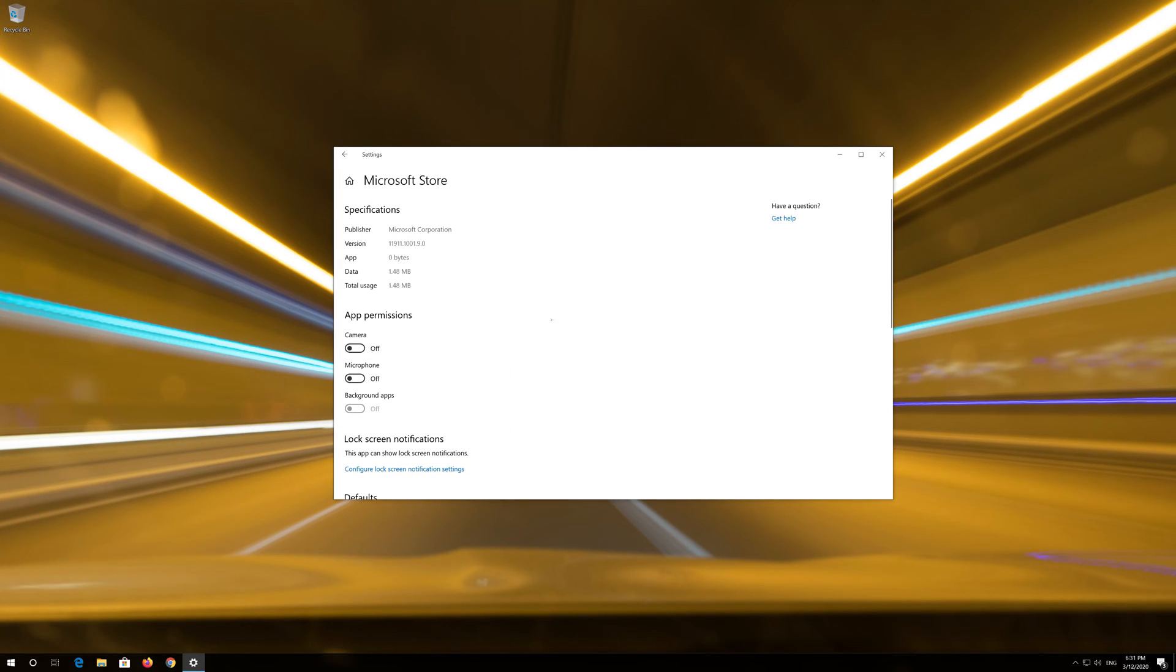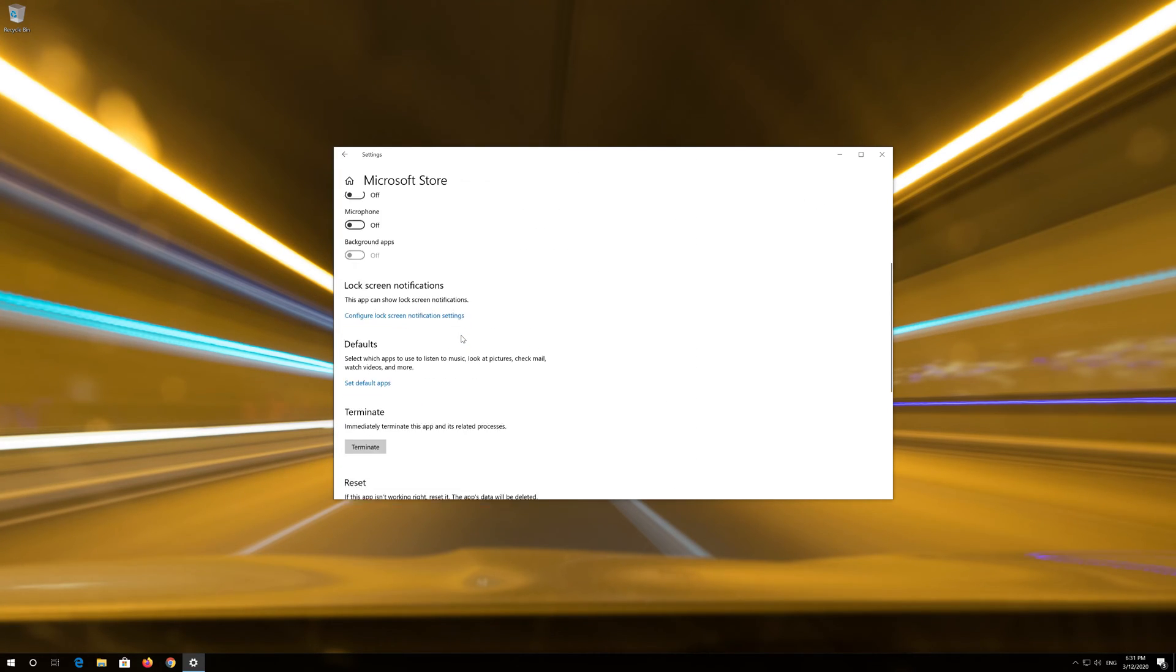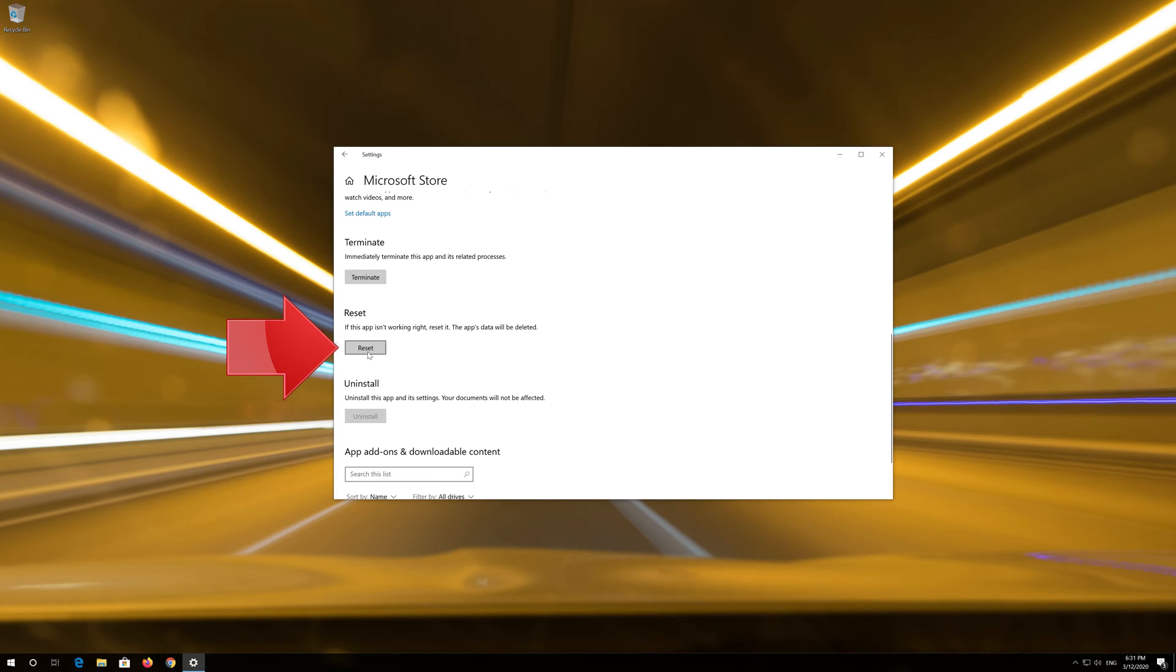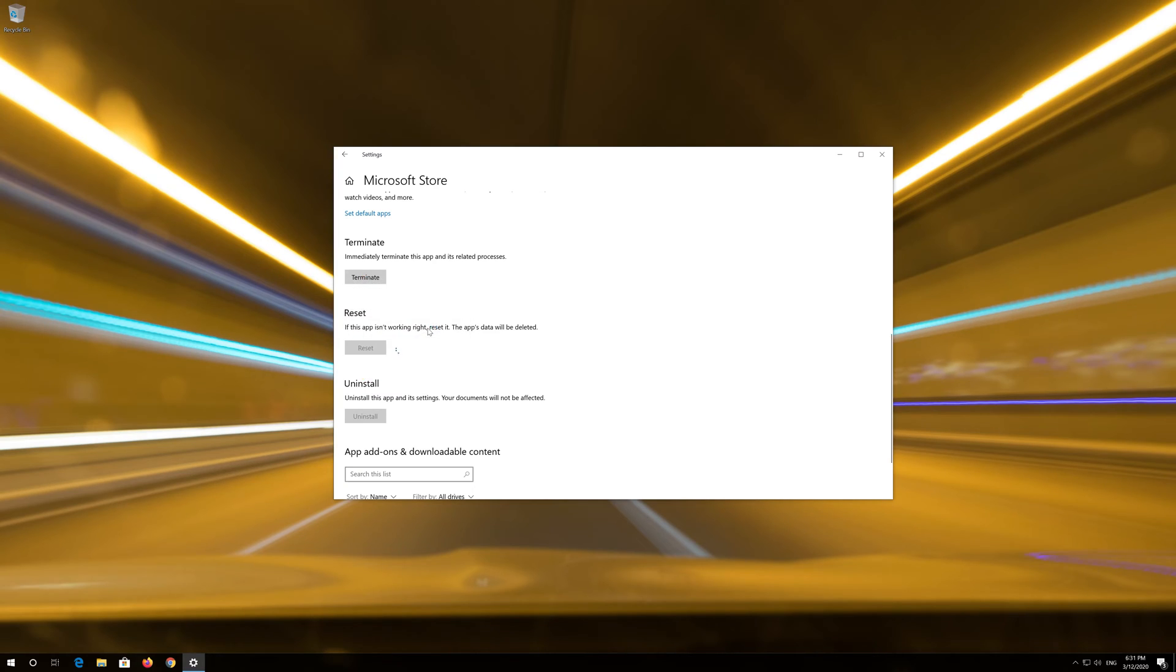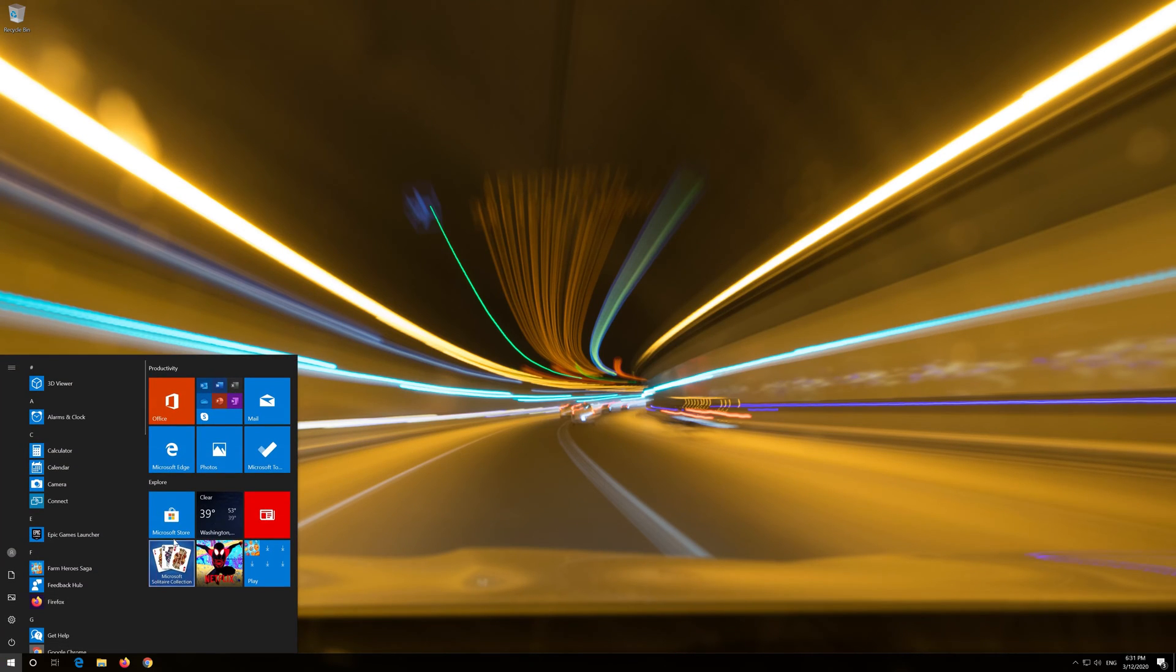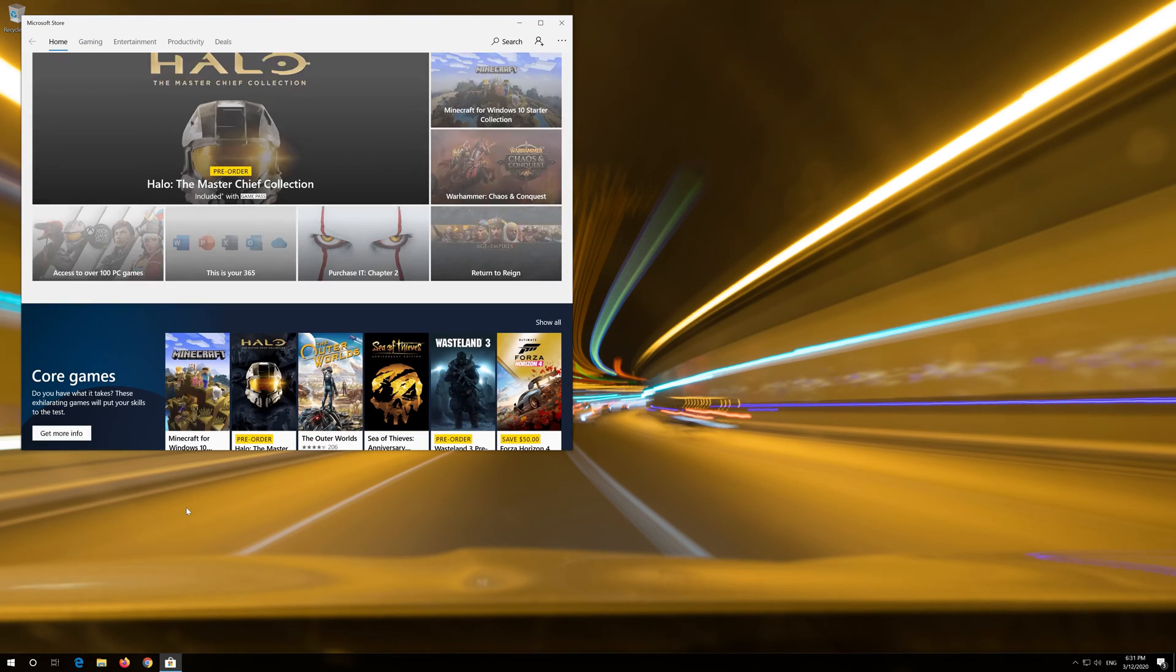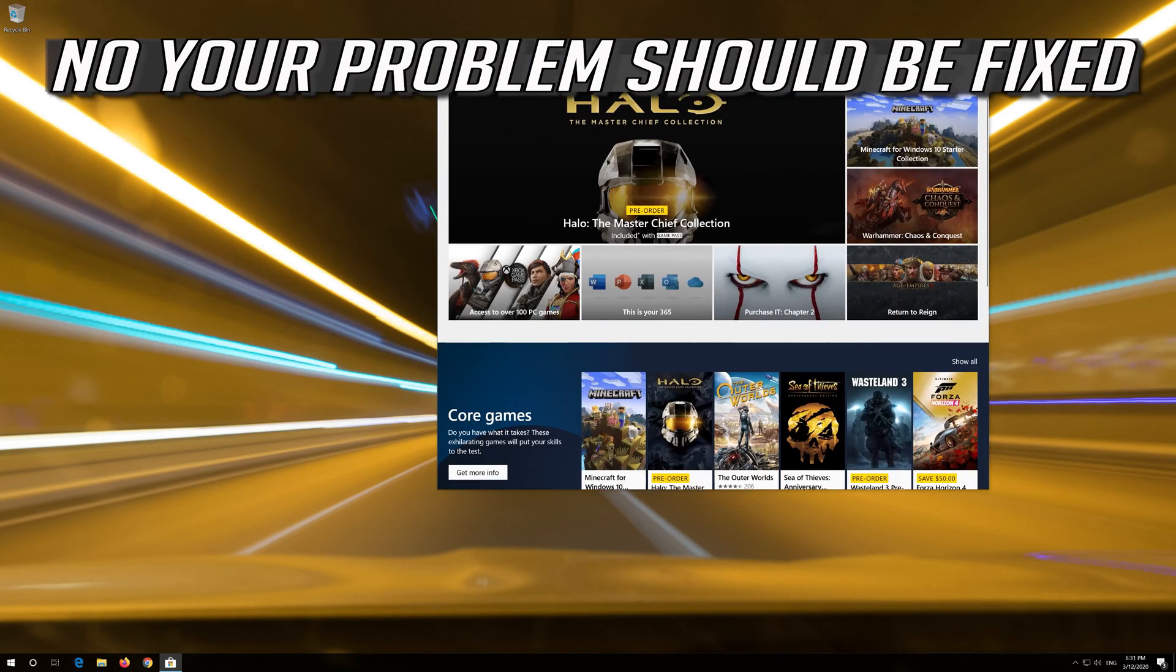Locate Reset. Click on Reset. Press Reset again. Open the Windows Store. Now your problem should be fixed.